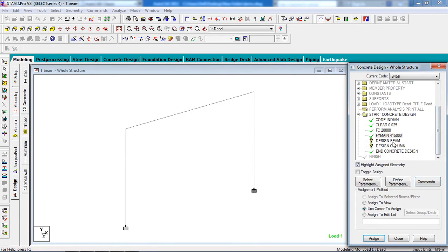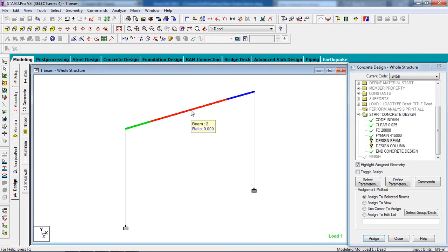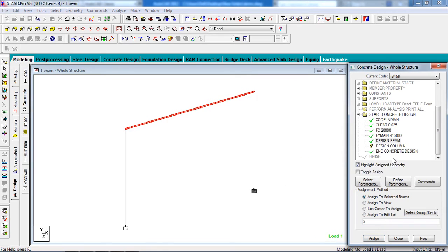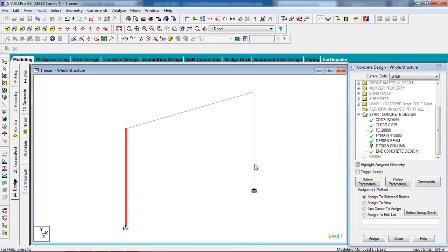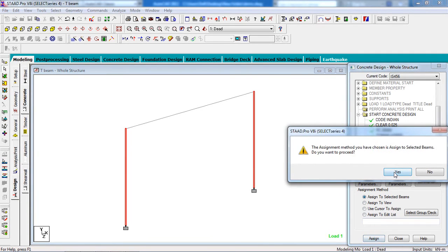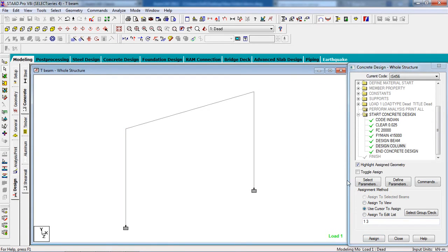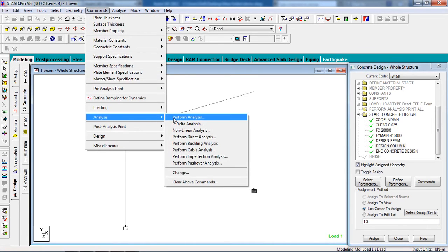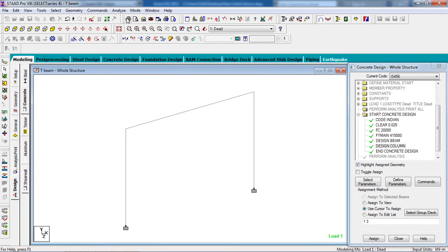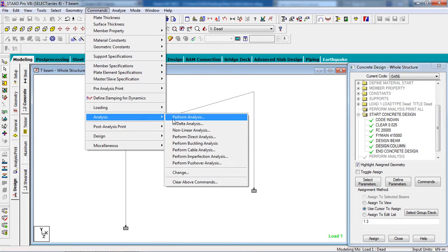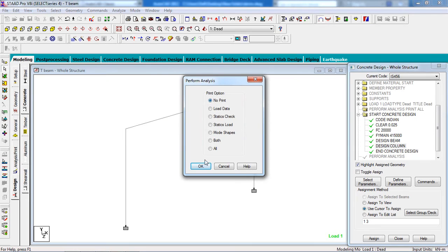For beam design, go to Beam, select the beam member, click Assign to Selected Beams, and Assign — Yes. For the columns, select the column members using Ctrl from your keyboard to select multiple, then assign them. Click Yes. All design commands are now complete.